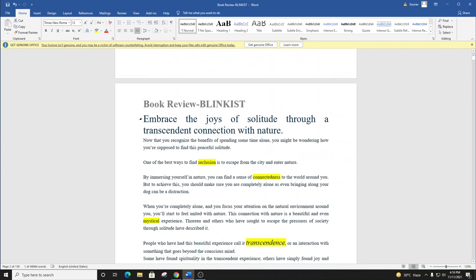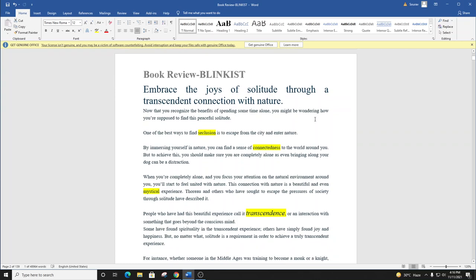Blink number two. Embrace the joys of solitude through a transcendent connection with nature.